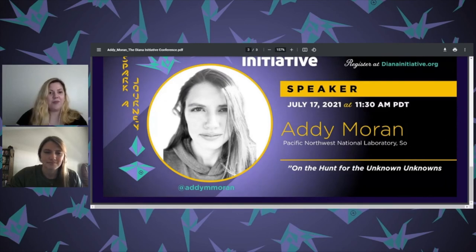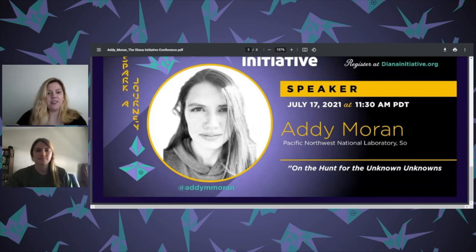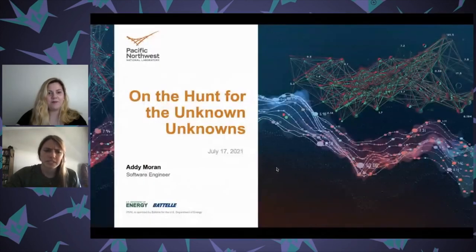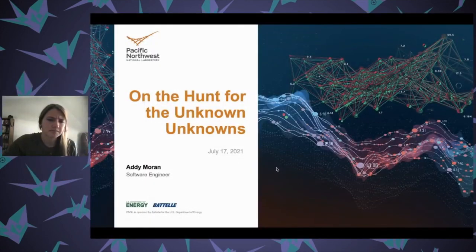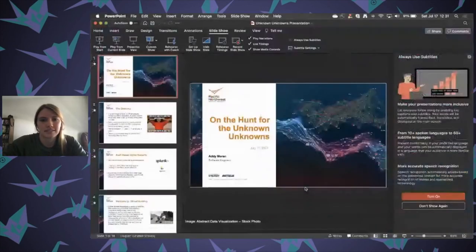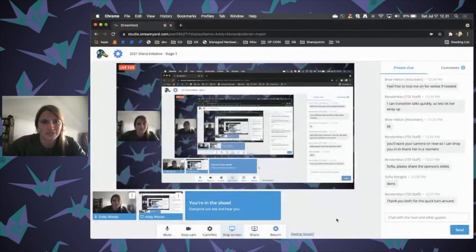Hi Adi, welcome. Thank you for joining us. Okay, whenever you're ready you can start presenting and go ahead. Can you guys see my slides? I don't know if that worked — sorry, technical difficulties.